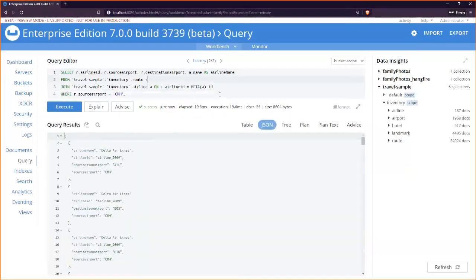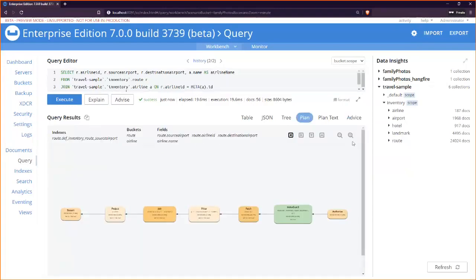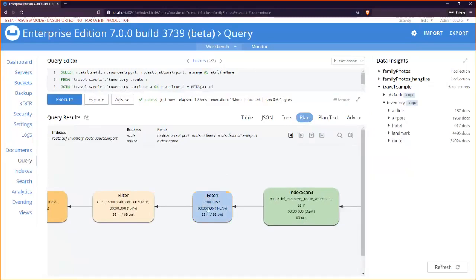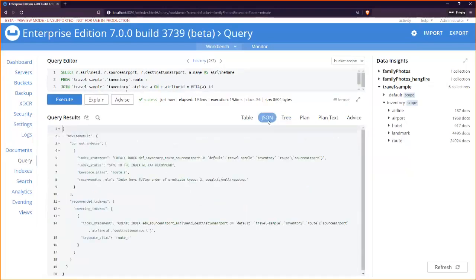I want to show you a join. Notice the airline ID field — showing 'airline 321' doesn't give much information to a customer. So I want to join to the airline collection to get the airline name. I'll paste this in: selecting airline ID, source airport, destination airport, and joining the route to the airline on the airline ID — which basically says, give me the key of that document and pull the airline name. Execute that — and now I've got the airline name in addition to the airline ID, so I know this is Delta and so on.